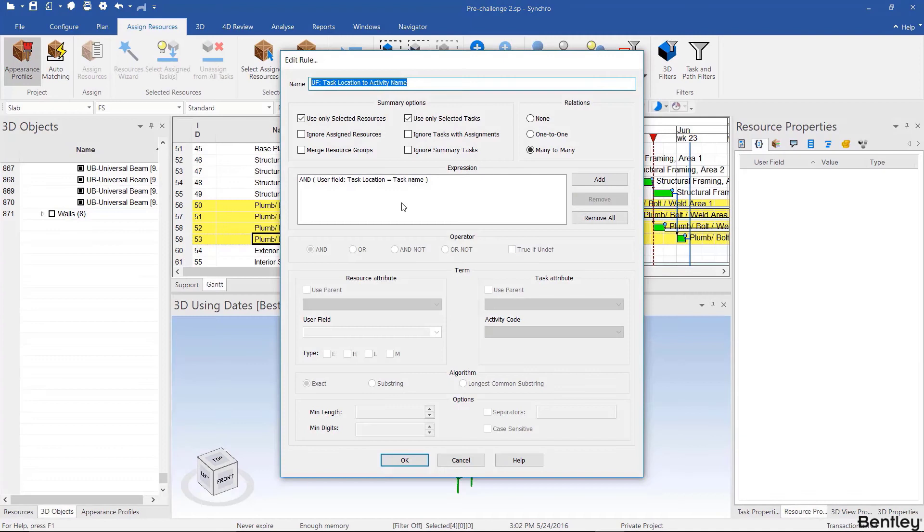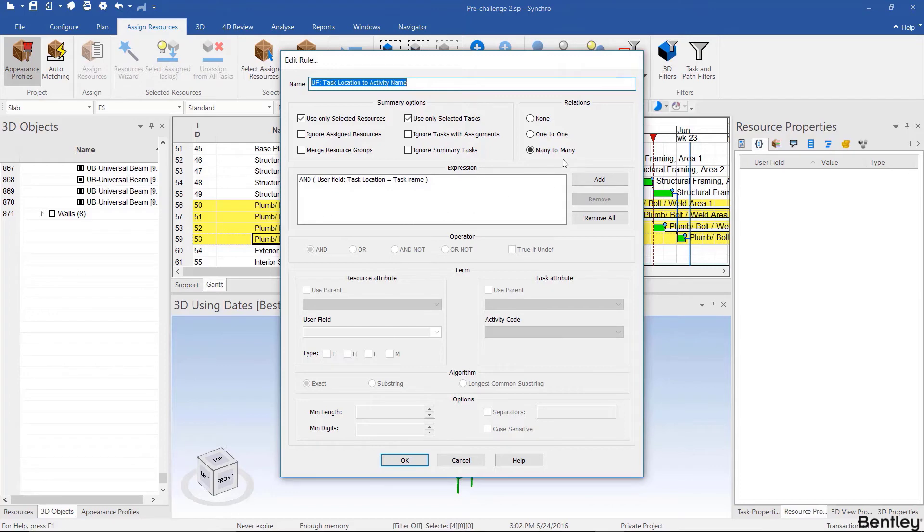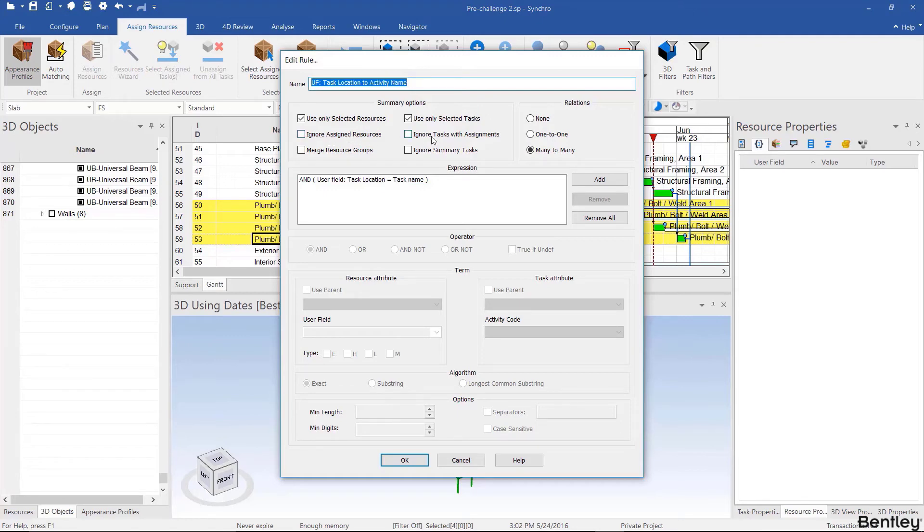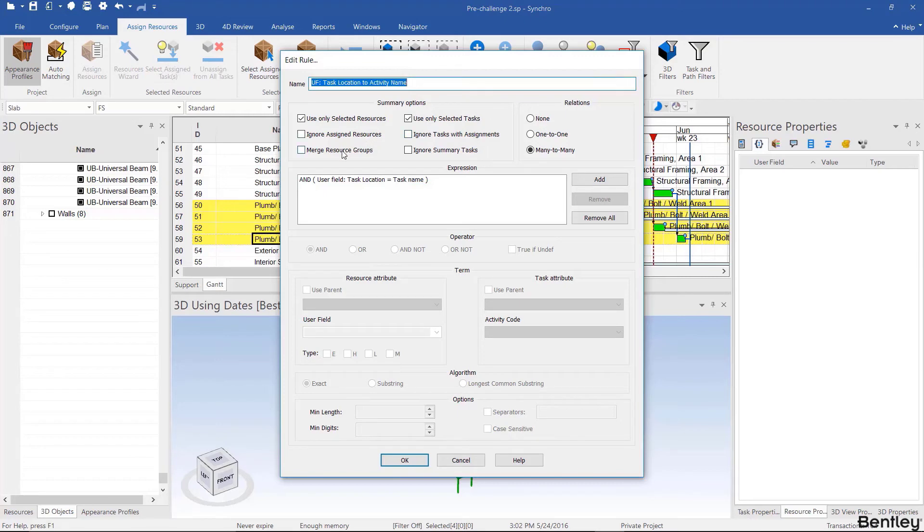Welcome back. Hopefully you were able to auto match the steel to the relevant activities. If not, that's okay, simply just watch the video again. Now we'll explain some stuff that we skipped over. For example, we ignored assigned resources. If we didn't ignore assigned resources or tasks with assignment, it wouldn't have mattered since nothing was assigned.